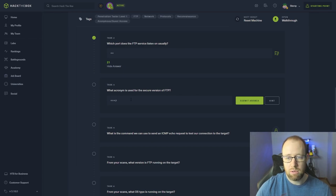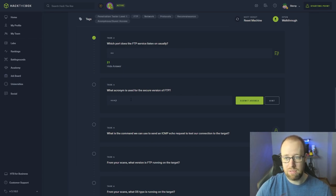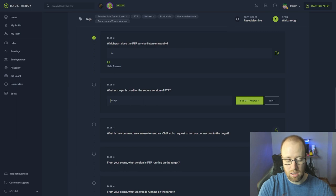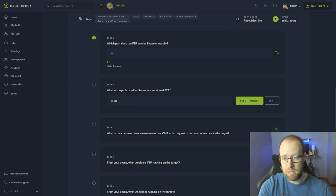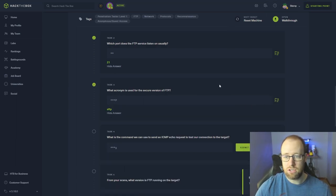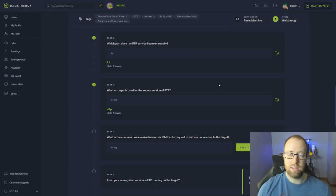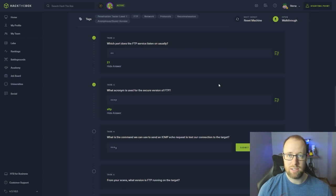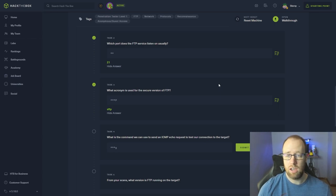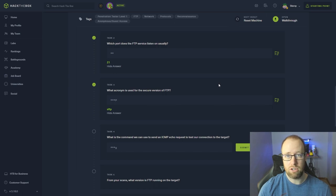What acronym is used for the secure version of FTP? This would be SFTP, and that stands for Secure File Transfer Protocol. The difference between FTP and SFTP is that SFTP utilizes SSH, which is our Secure Shell, in order to provide encrypted traffic communication between these two services.